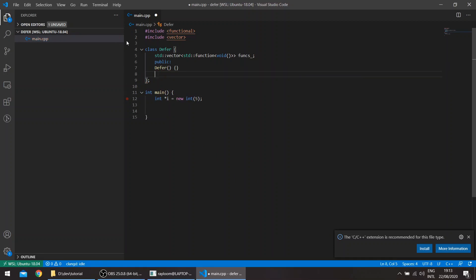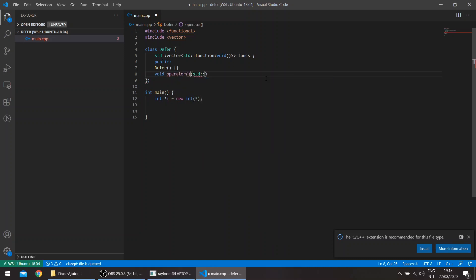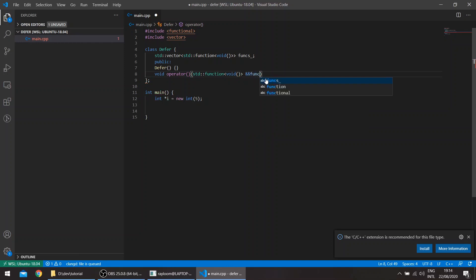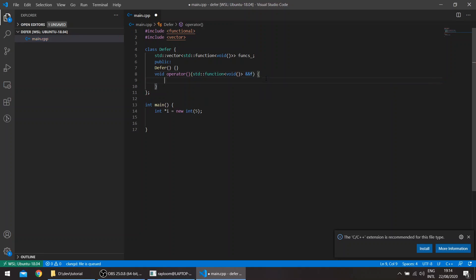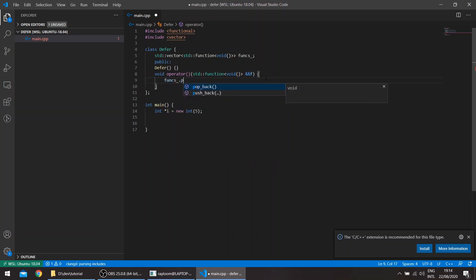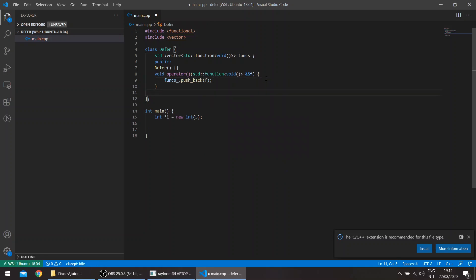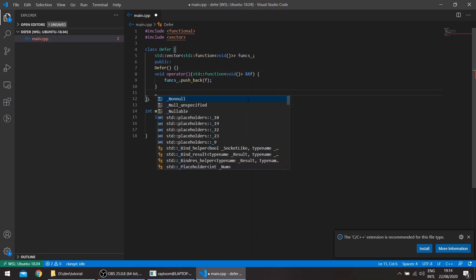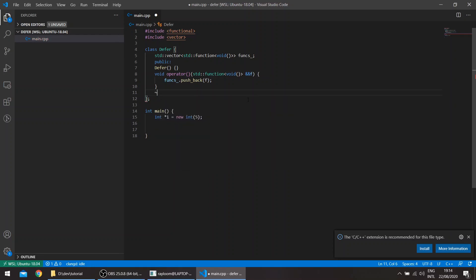We'll basically push values into the vector here using a parenthesis operator. We'll tell it to deal with the temporary functions since we'll be using lambdas and just push into the pushback. And then to run through the vector here at the end of the scope, so in the destructor of defer class.